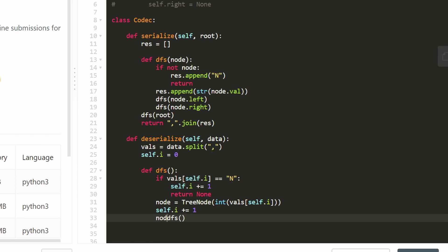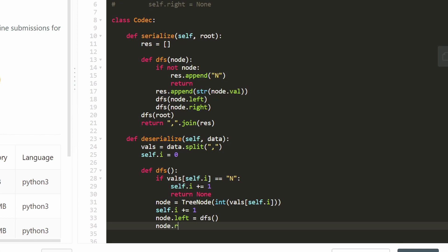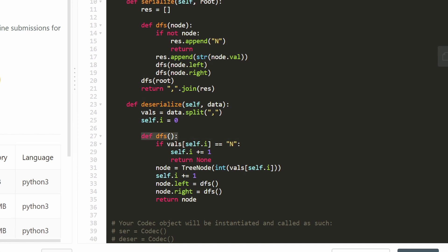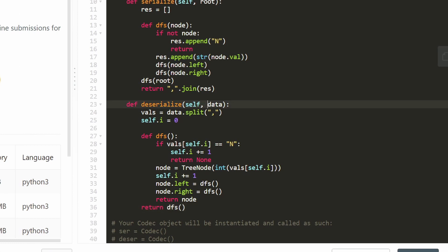After calling dfs for the left subtree, we don't manually increment self.i because that happens recursively. Then we do the same for node.right — node.right equals whatever dfs returns. Once all that is done, we return the node. With the dfs function defined, we just call it and return the result, converting the string data into a tree and returning that tree.